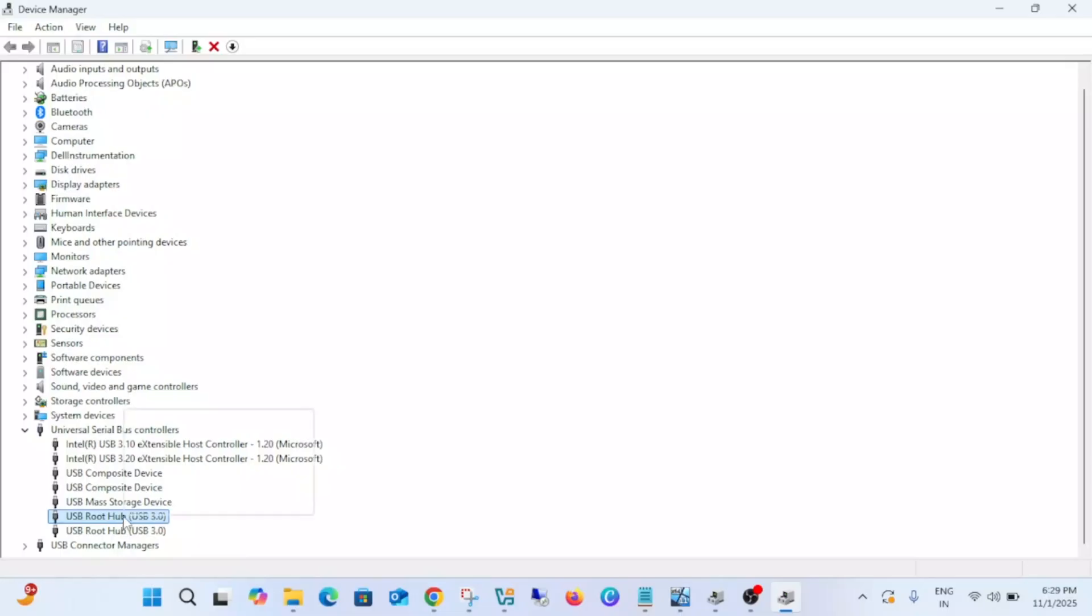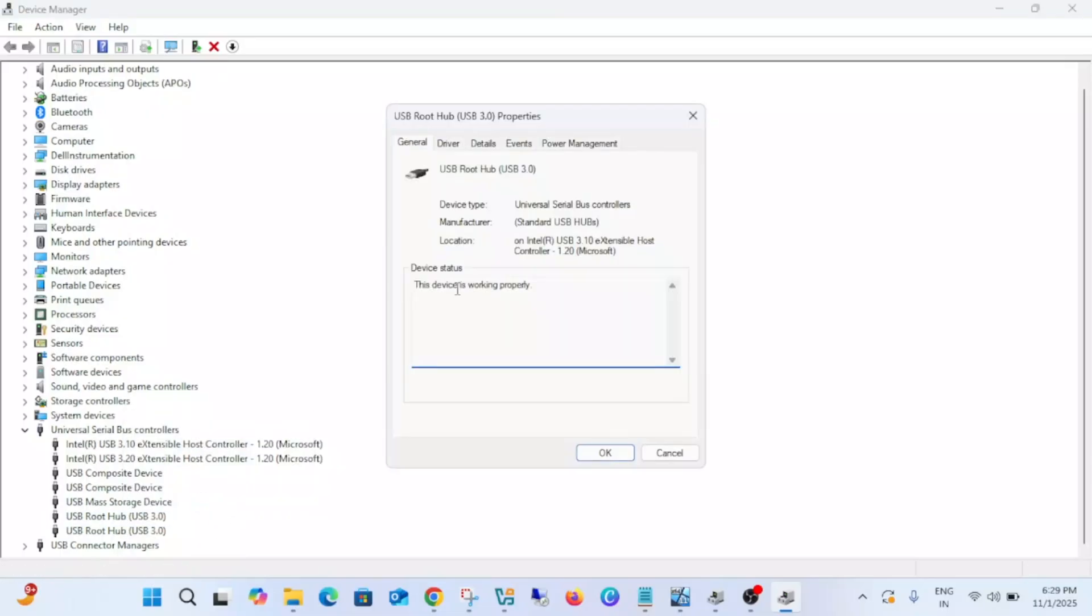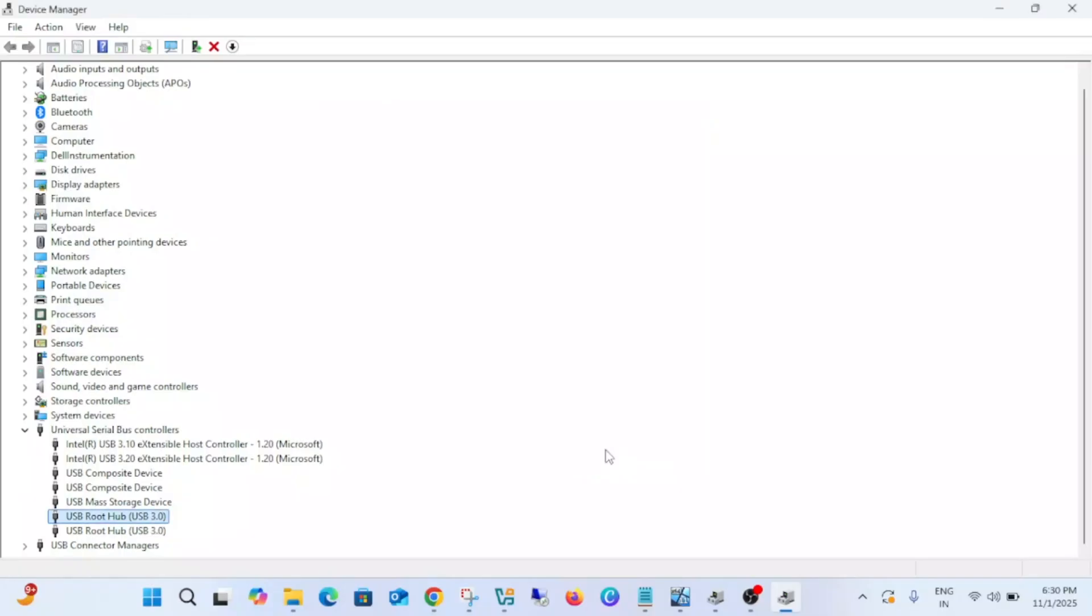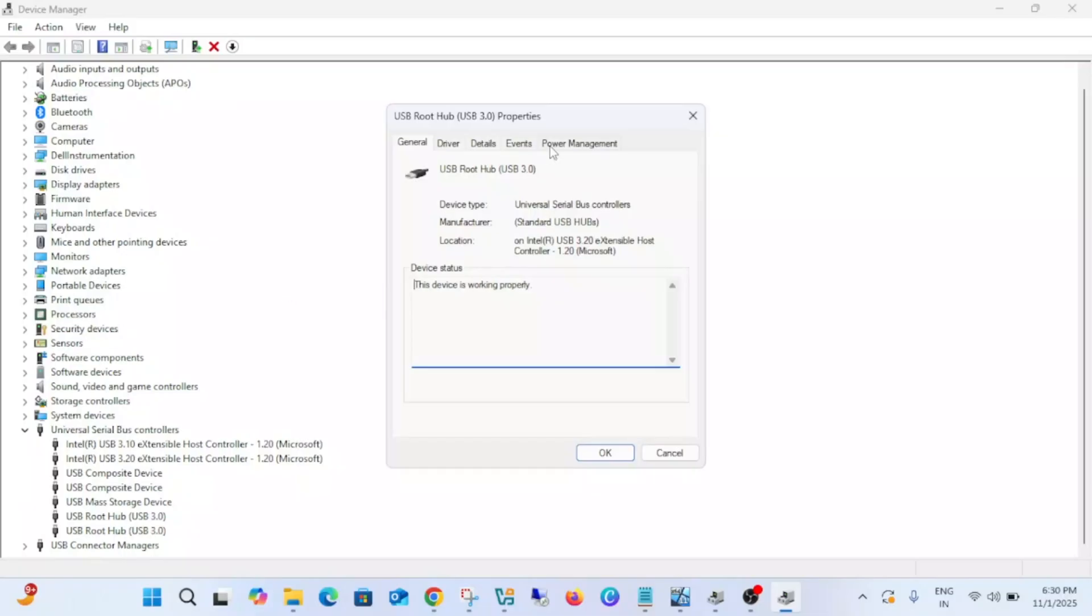Right-click on it, go to its Properties, and go to Power Management. Uncheck 'Allow the computer to turn off this device to save power'. Then click OK, and do the same setting with the others as well.